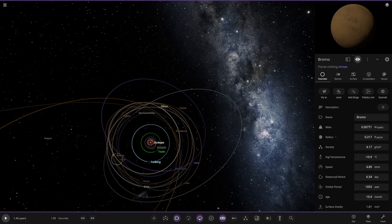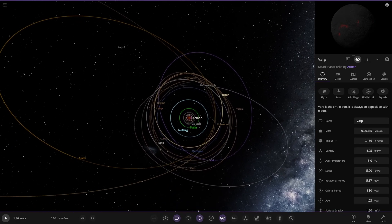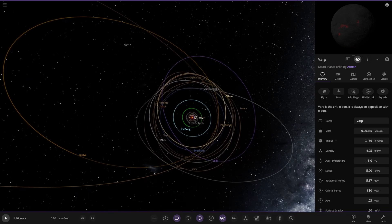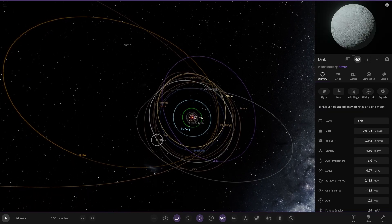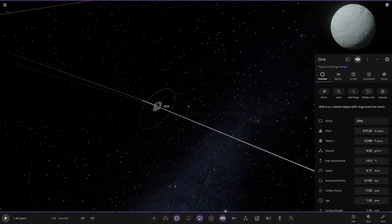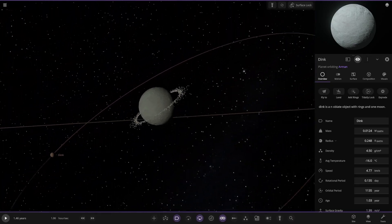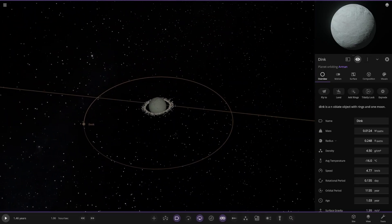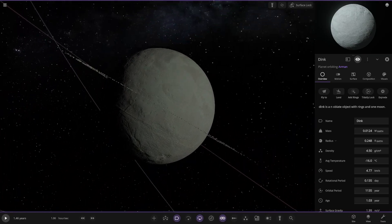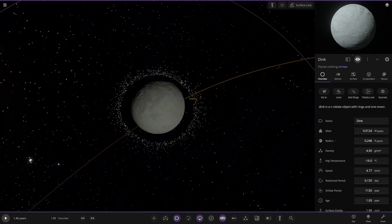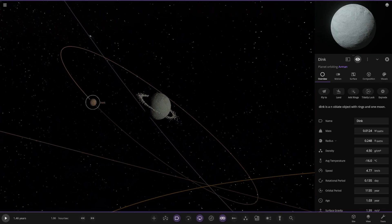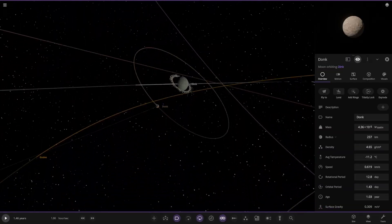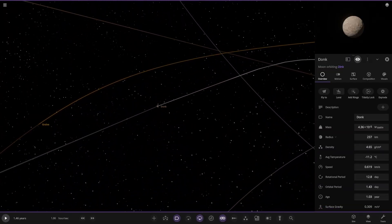Then we've got a bunch more dwarf worlds in here. So that one's in opposition with the Old One world we just saw. Resonance. Rings and one moon. Dink. There he is. Very small ring system. That definitely would have been formed by a moon that got close to the Roche limit. It's my guess. Looks like that sort of ring system. Would have been a small moon as well.